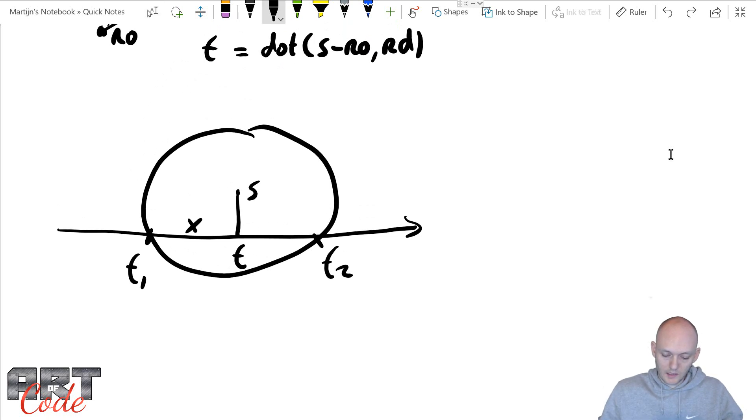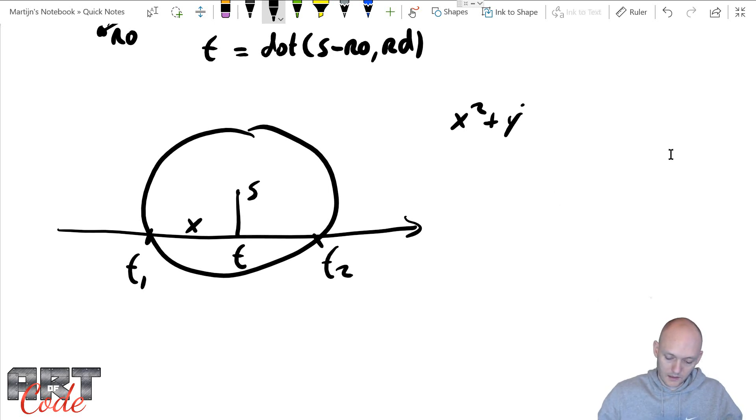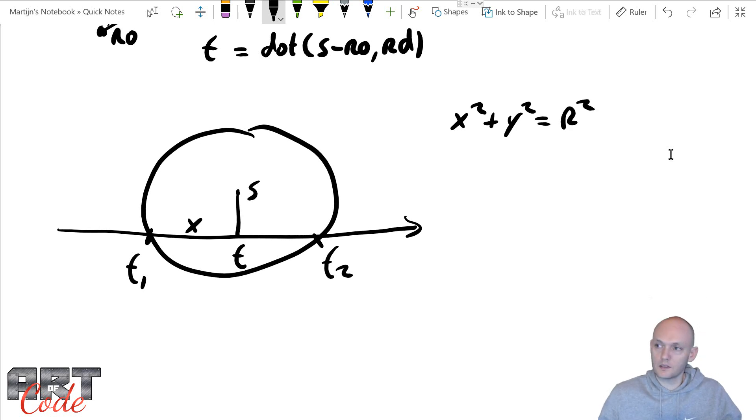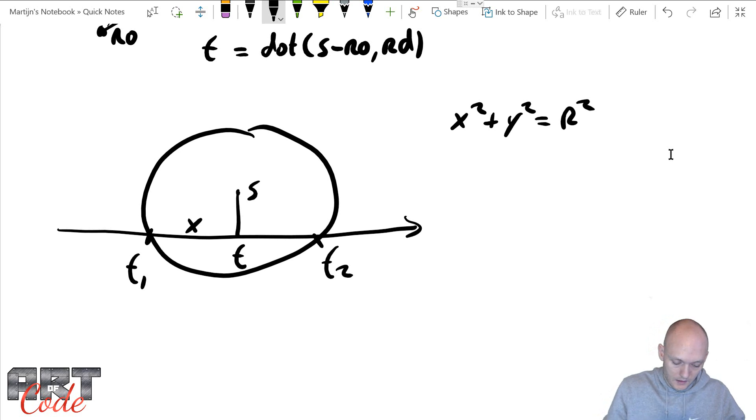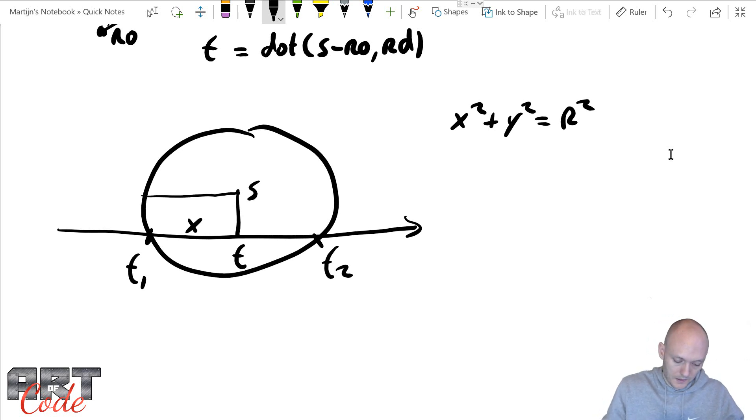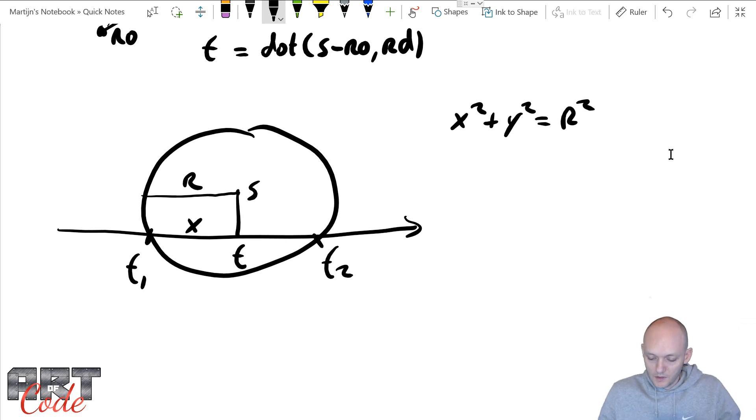Well, the x we can find by using the formula for a circle. So the formula for a circle is x squared plus y squared equals the radius squared. And the radius obviously is that over there. That's given. So let's solve this for x.